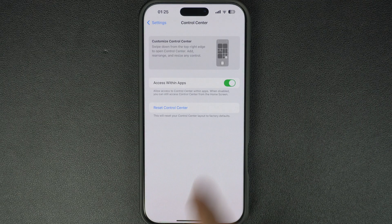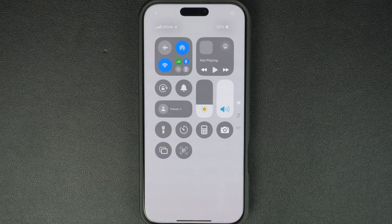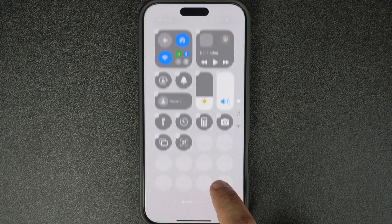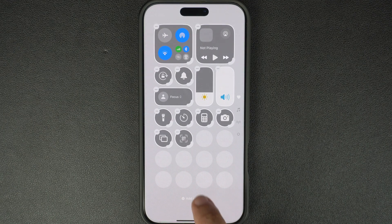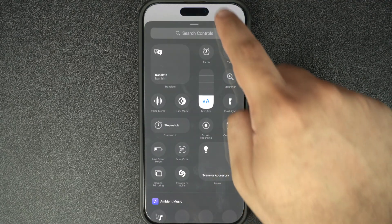When you do this, your iPhone's control center layout will return to factory defaults, allowing you to customize the control center again based on your needs and preferences.